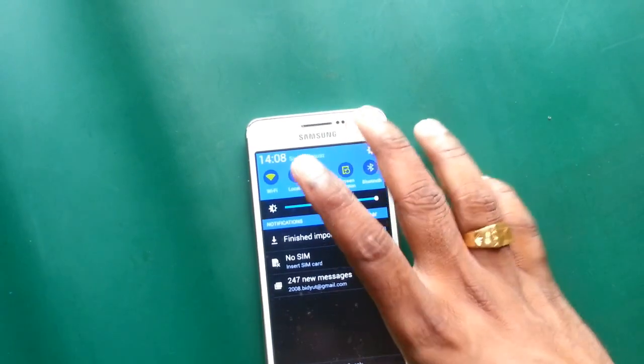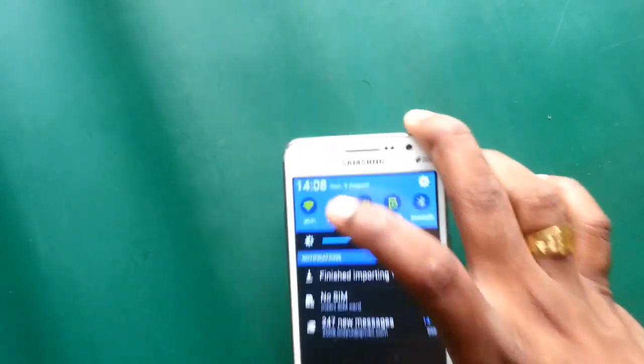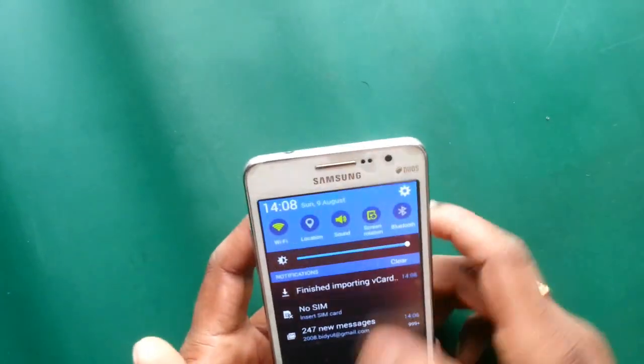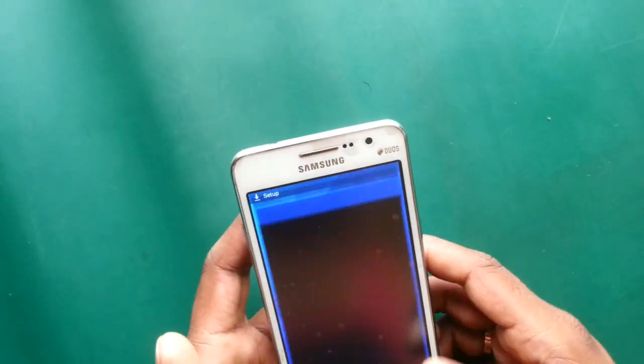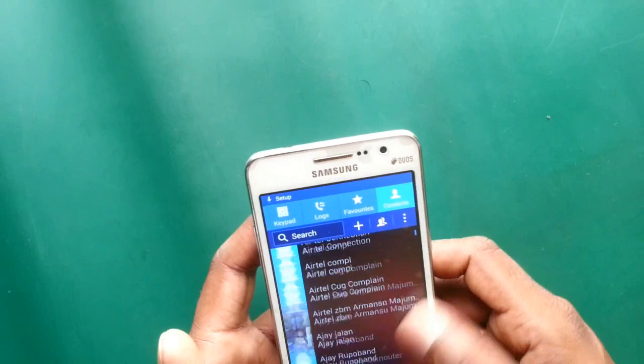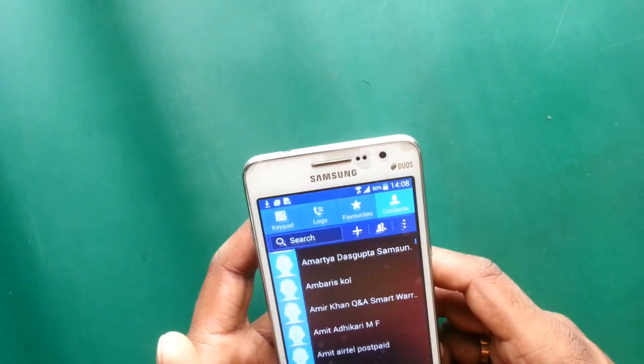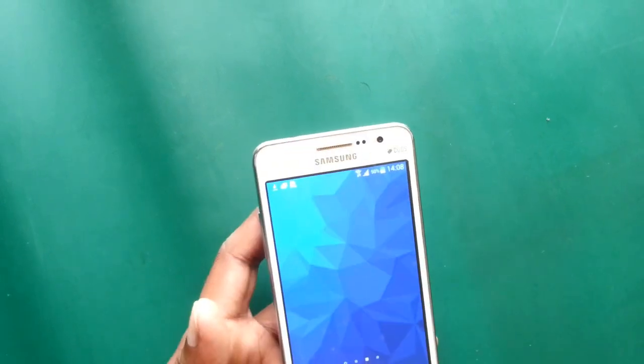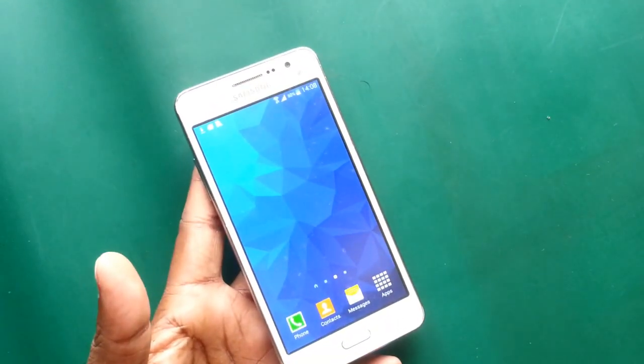All contacts have been imported. Thank you.